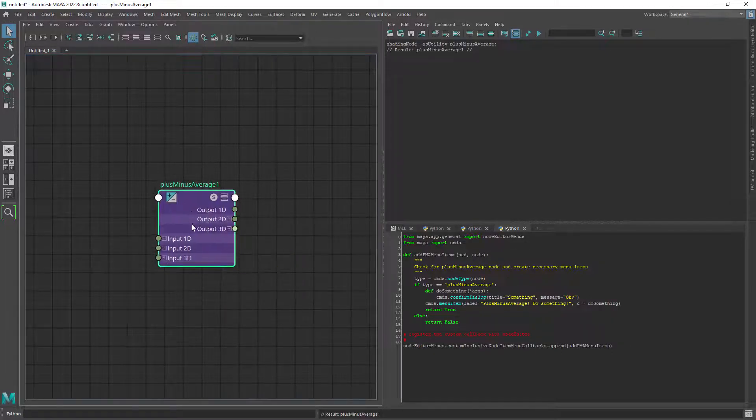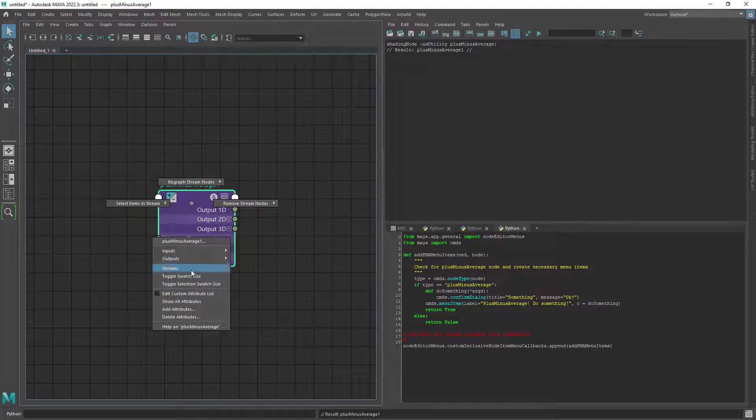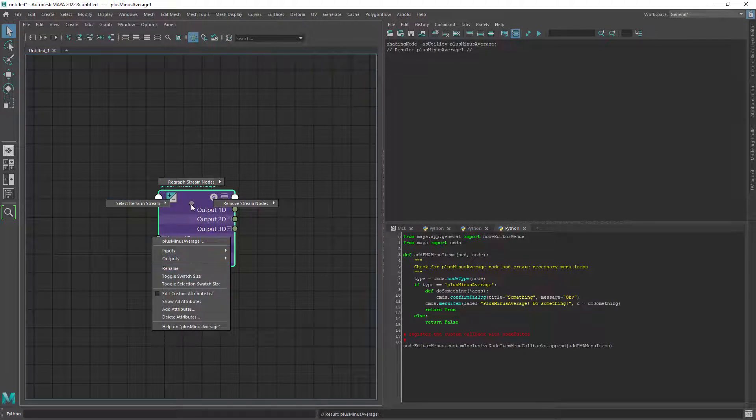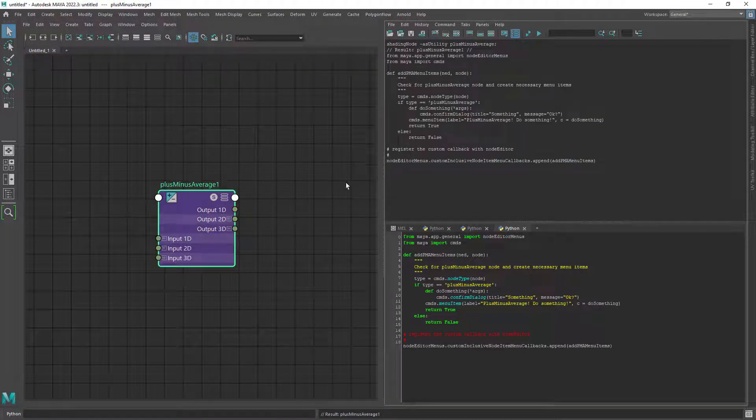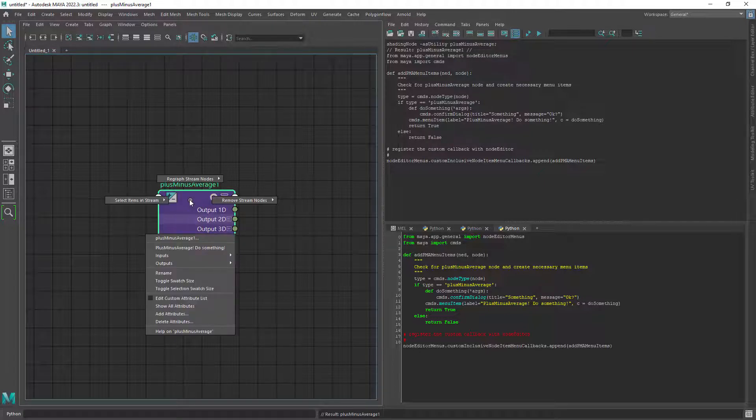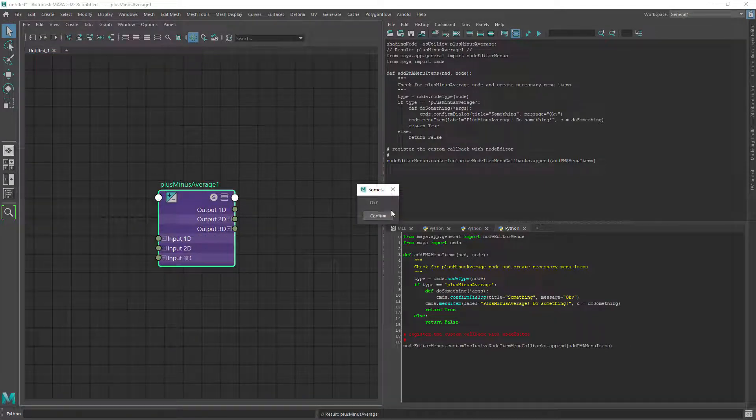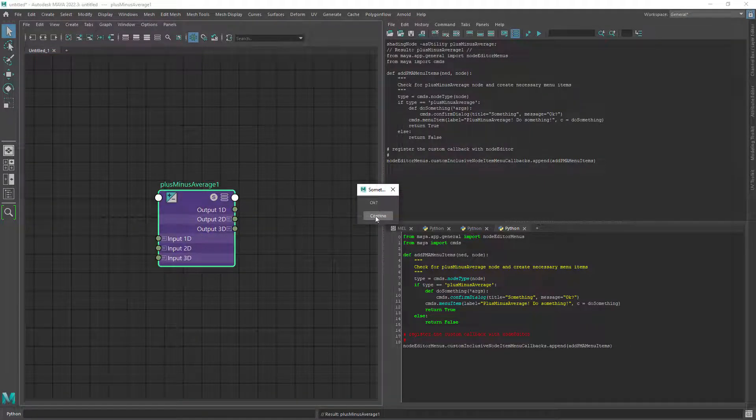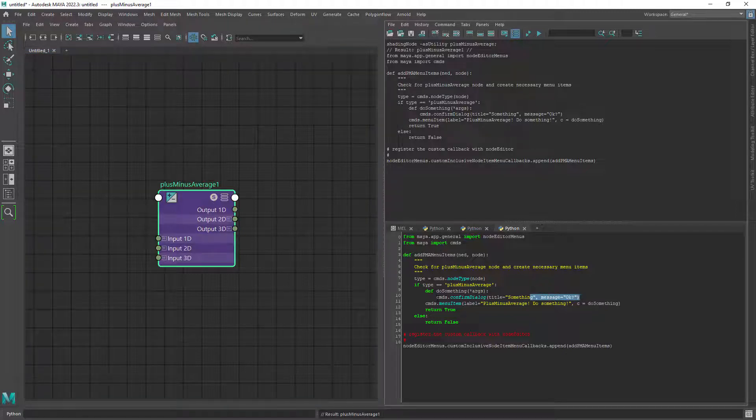So if we create a plus minus average node and right click on it we have the default options. If we execute the sample code now we have a new option in the marking menu which based on the code will just open a dialog box.